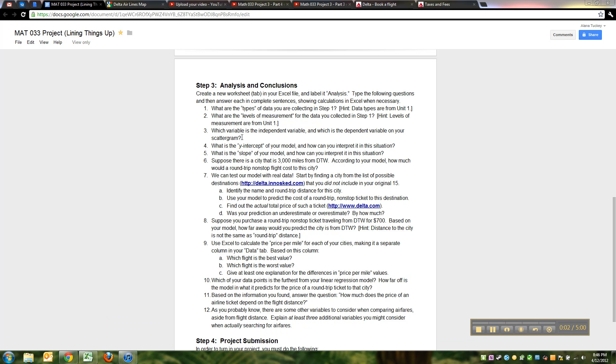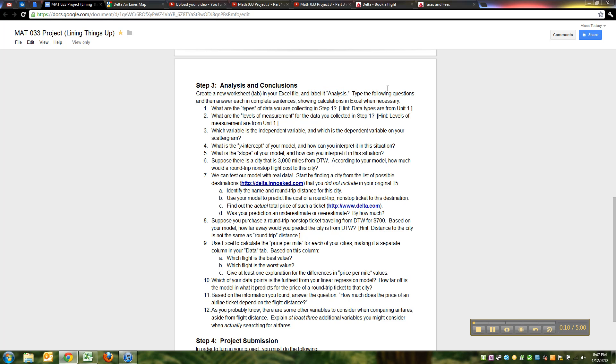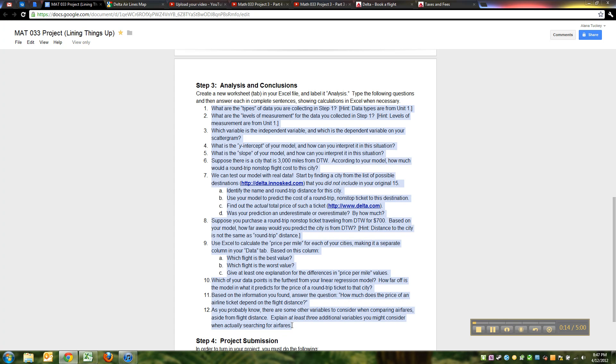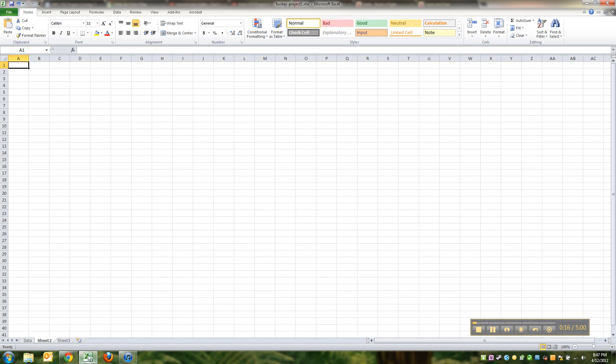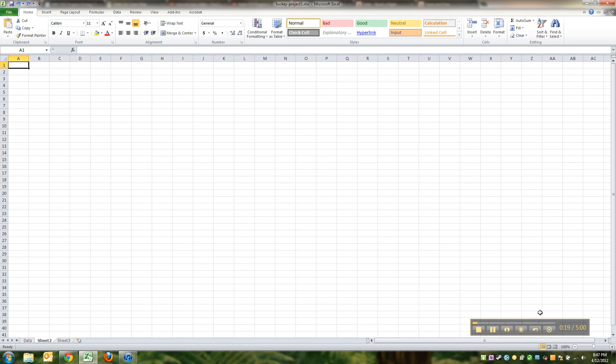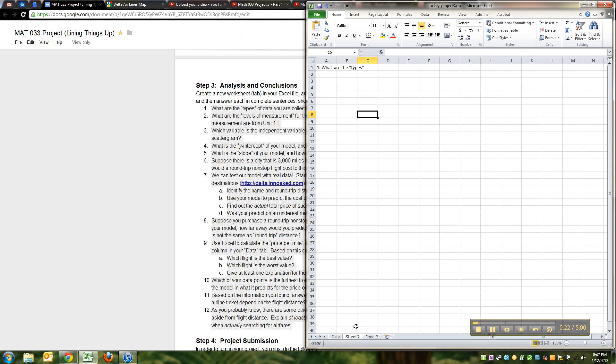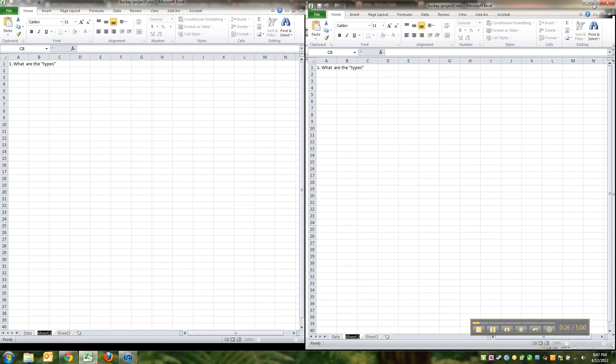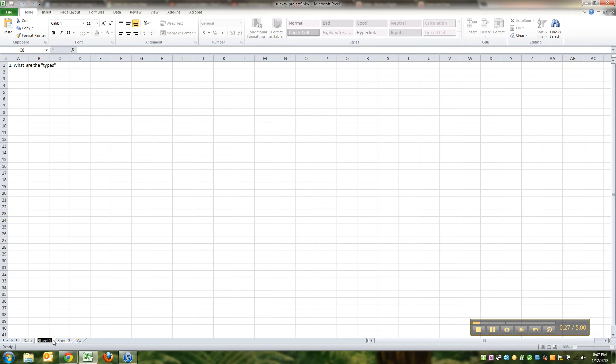All right, so that leads us to the analysis portion. We're going to create a new tab or use one of our pre-existing tabs and label it Analysis. Then we're going to type the following questions and answer them. I'm just going to copy and paste all of them in. Oops, that won't work. Hold on, I forgot to double click down here. Let me double click Analysis.